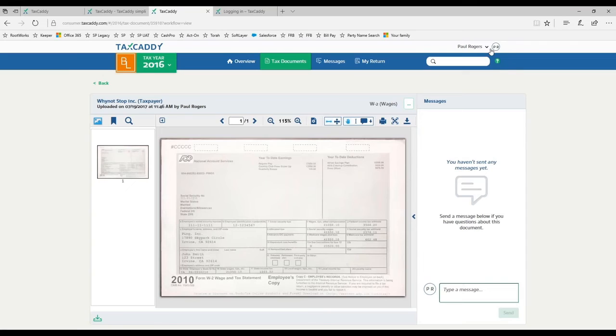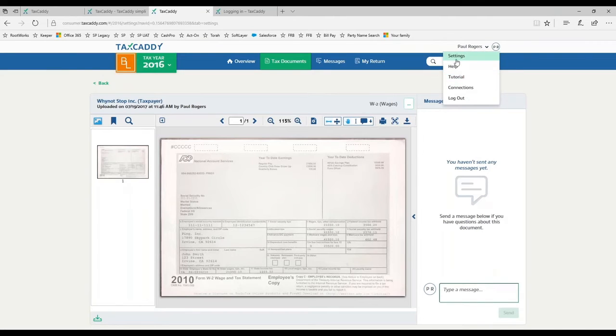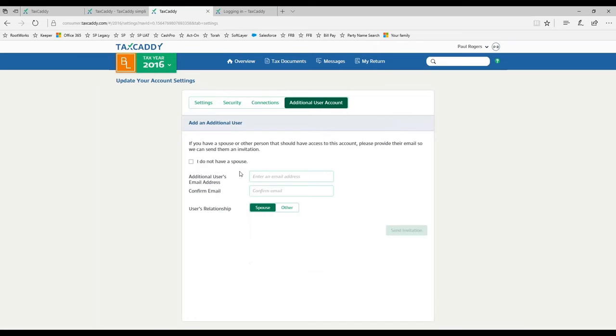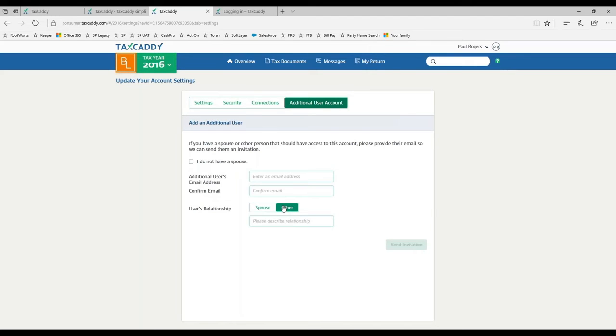You can add a spouse like you see right here. In addition to a spouse, you can also add another user. We've had people who want to put in an assistant or a financial advisor or someone else that they want to give access to, and that's possible too.